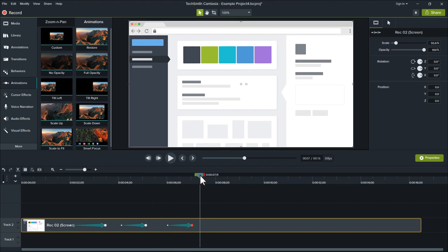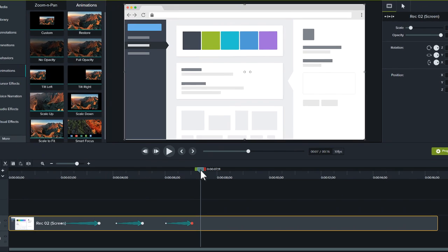Before we wrap up, here's one really important tip. As you work with zooms and pans in your project, the position of the playhead is critical to success.